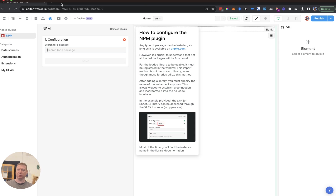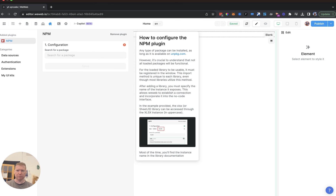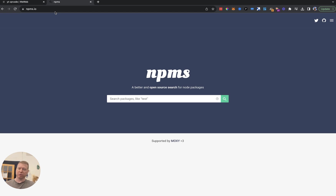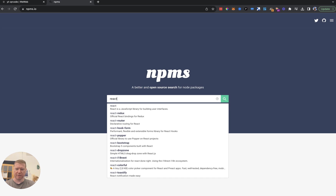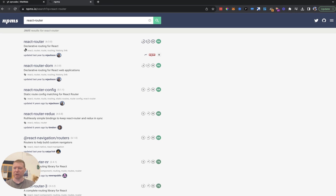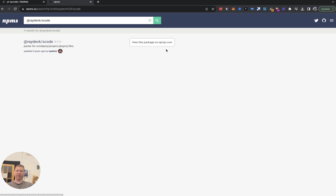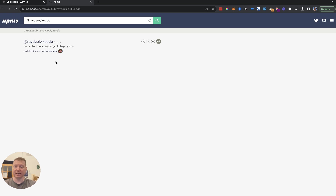The npm plugin doesn't actually use npm directly for search. It uses two other packages worth spending a minute on. One is called npms.io — npms is a mirroring search facility that provides somewhat more metadata about npm packages. So if you looked up React Router, it would show you information about it and how highly it scores. You can even look up relatively obscure packages and see their rating.